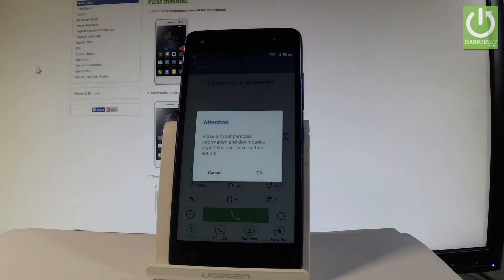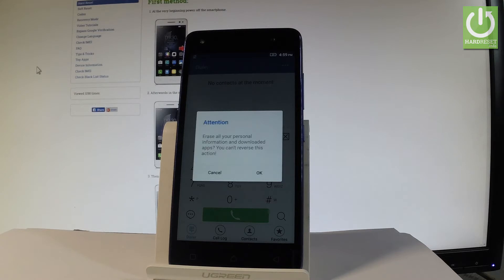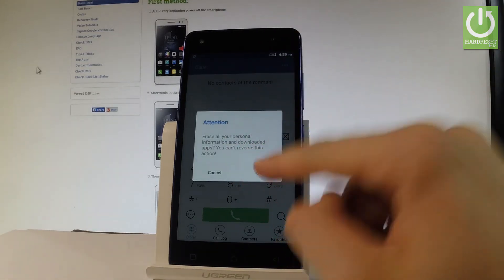As you can see the attention window just pops up. So if you are sure that you want to erase all your personal information, downloaded apps and customized settings, let's just tap OK.